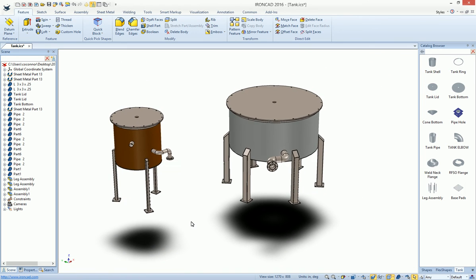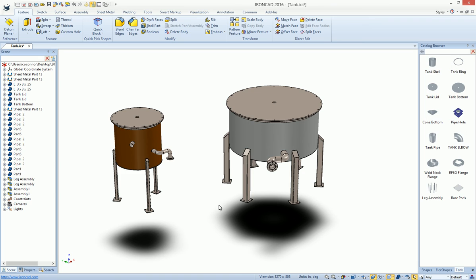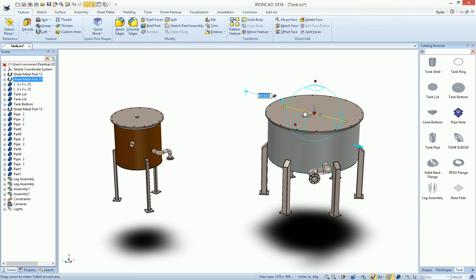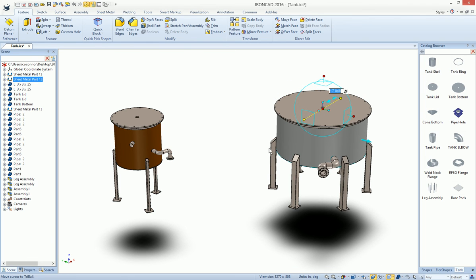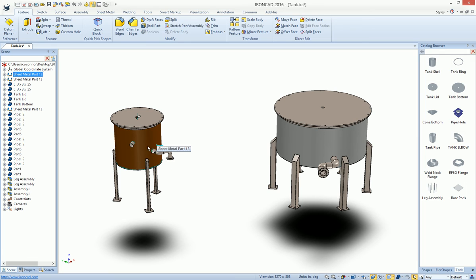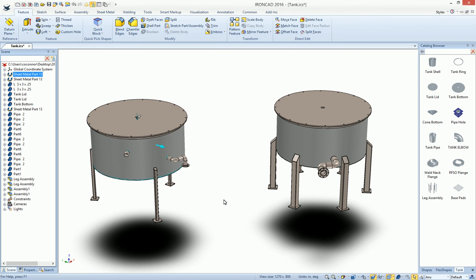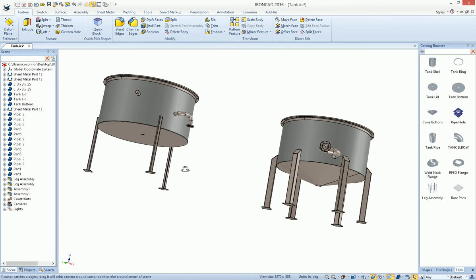Now, the nice thing about this smart catalog is that it has intelligence not only to position these things, it also built constraints and all these parameters as well. For example, if we want to move this tank, we can just select the base tank, use our tri-ball to move it, and notice everything adjusts with it. If you also go into your tank, your starting tank, and actually change its size, so maybe we want to make this one a bit bigger, notice everything will update and adjust accordingly.